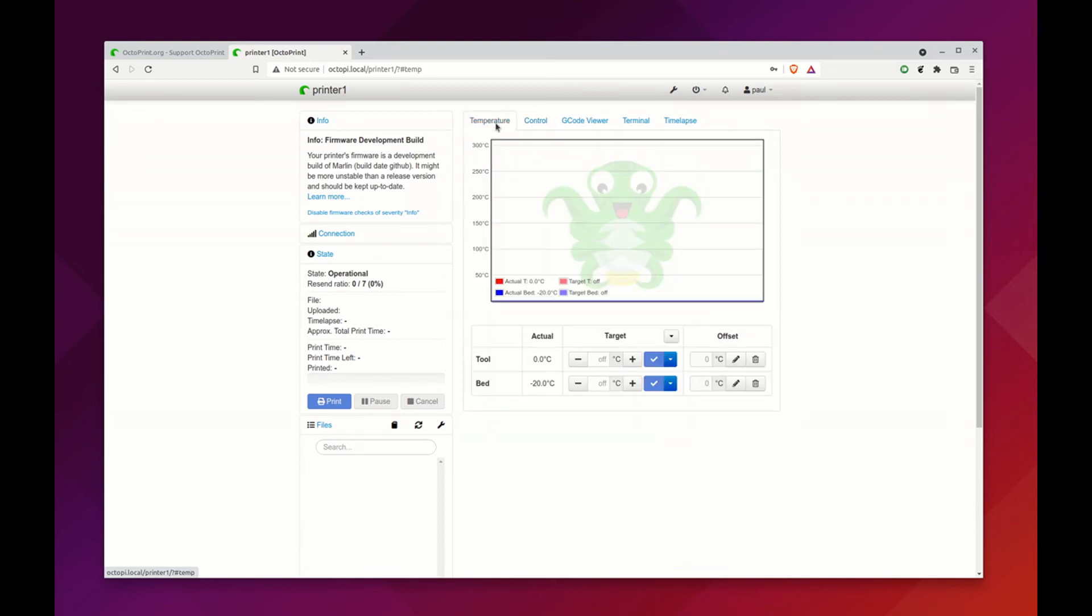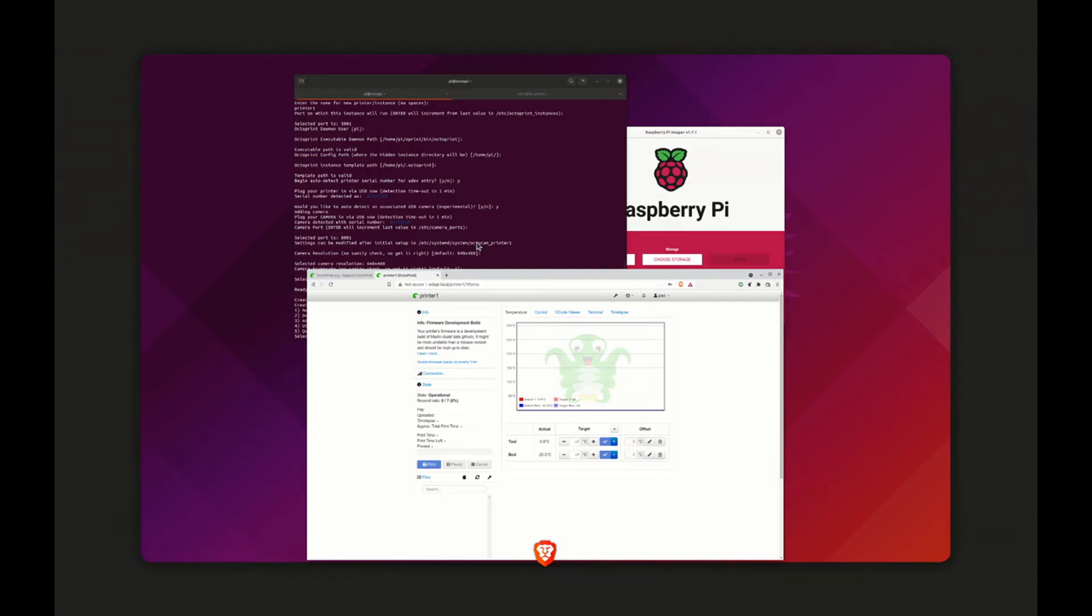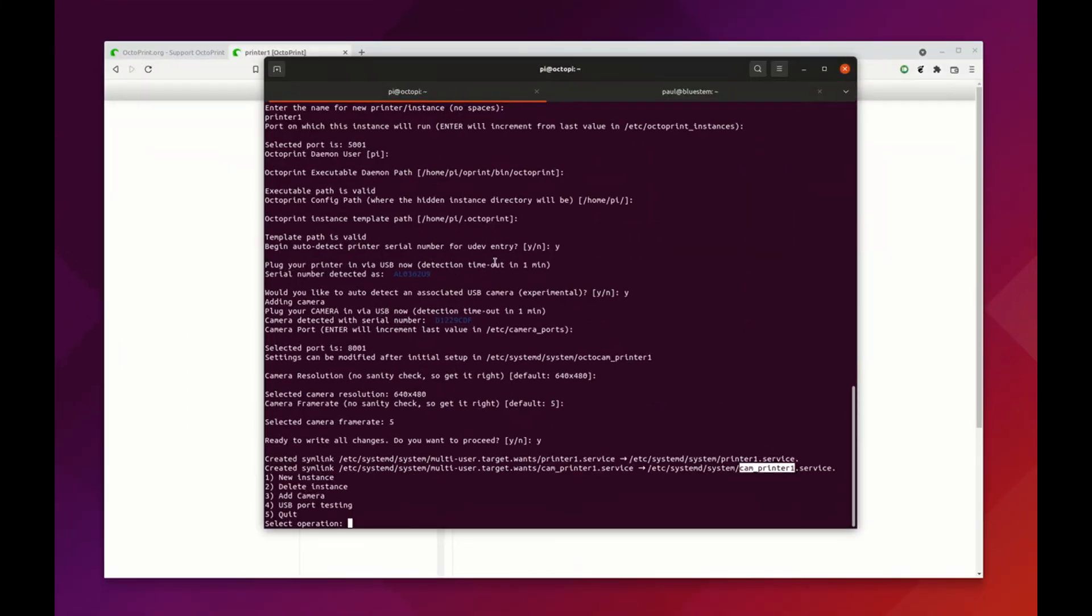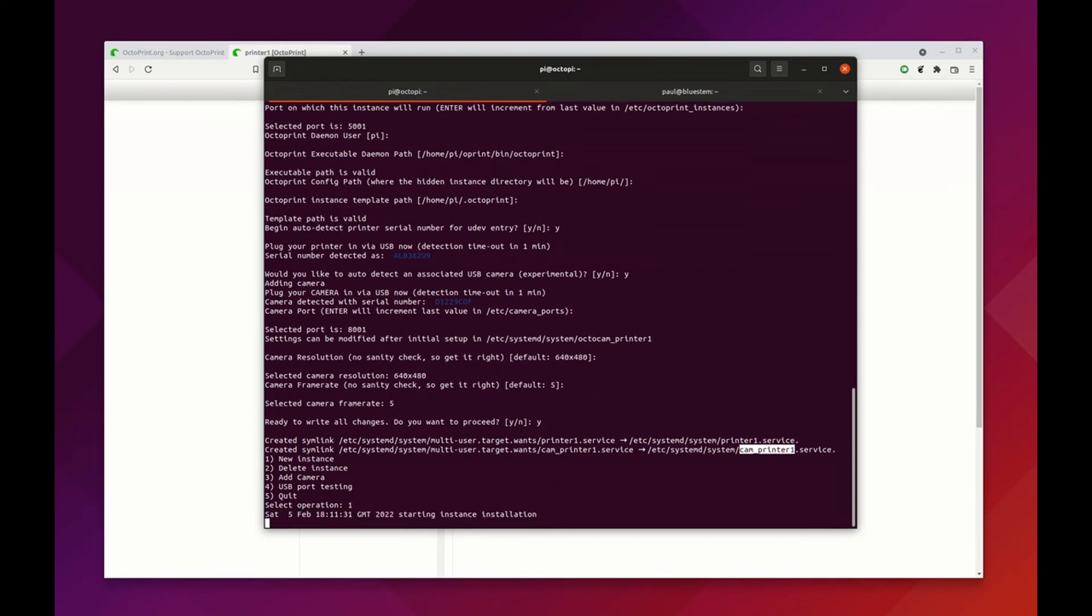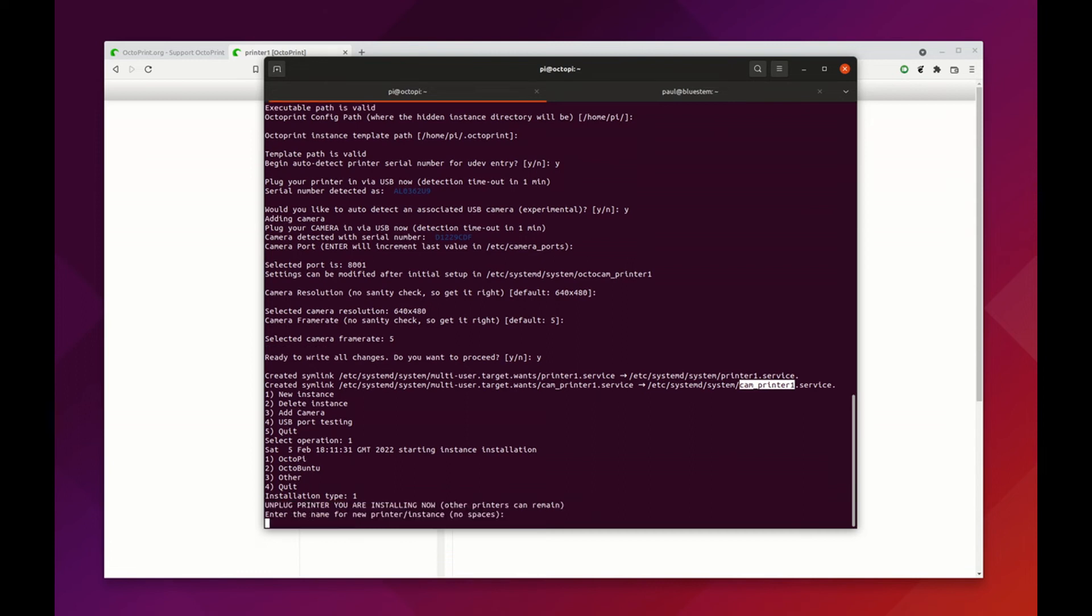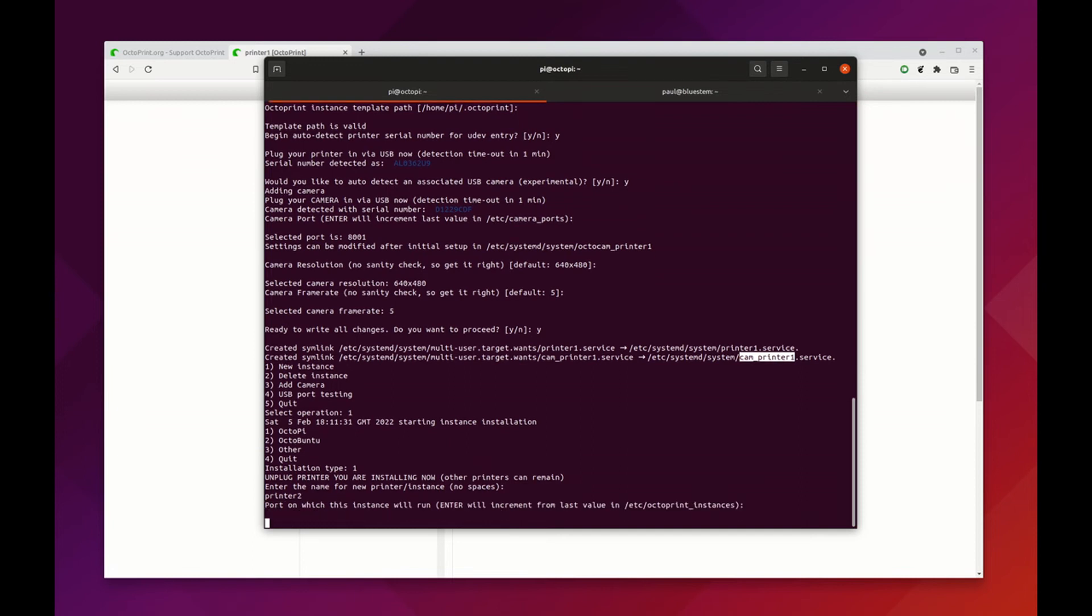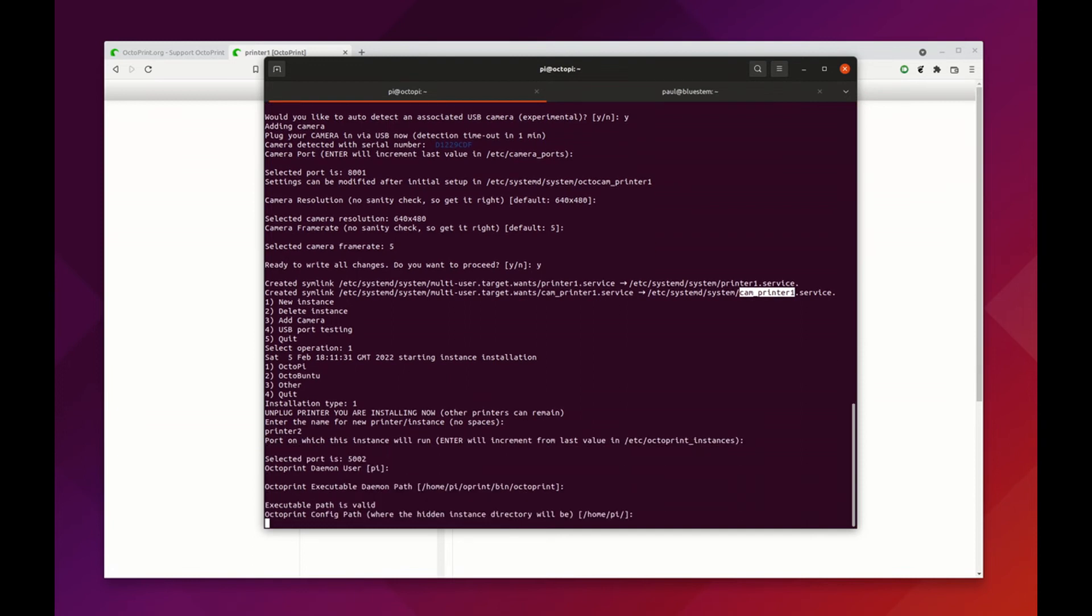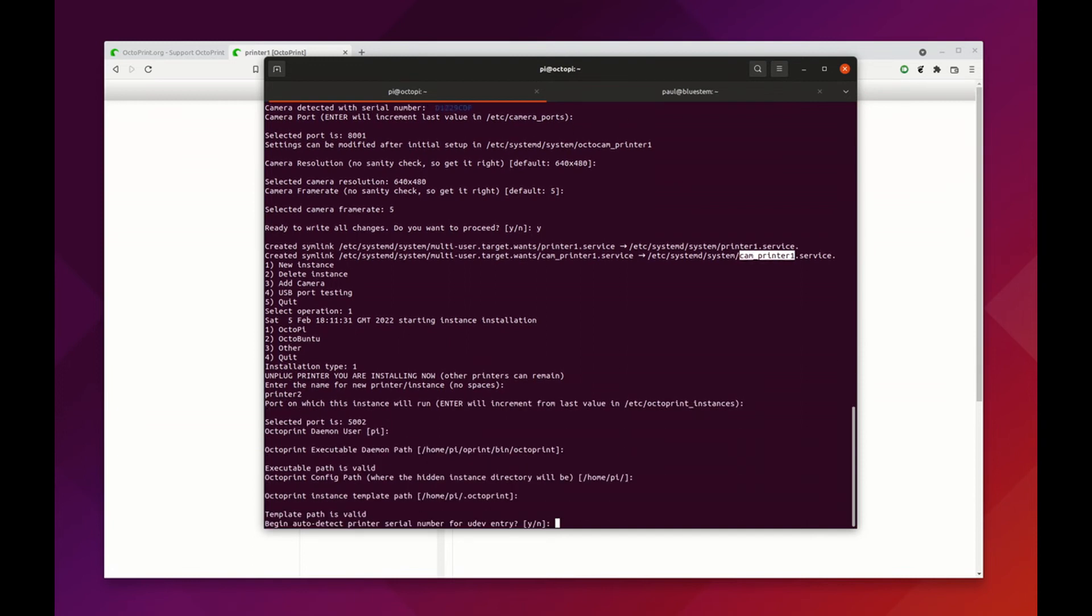What about more instances? If we want to add additional printers, all we do now is we go back to our SSH session, we do a new instance. I'm going to unplug that old one. We're going to do another Octopi install, we're going to call this printer 2, we're going to give it all defaults here.